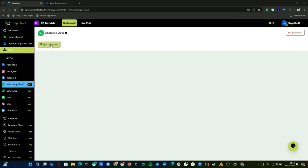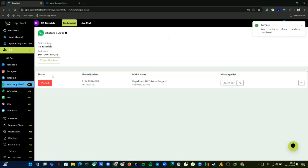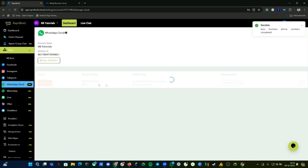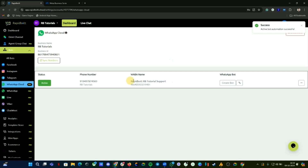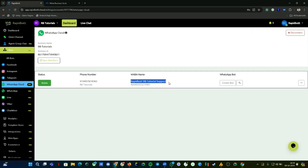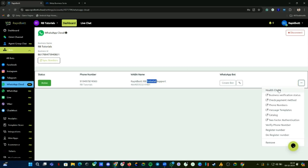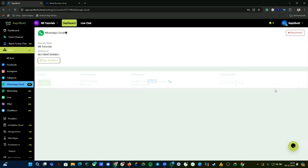You can click on 'Sync Numbers' here — your number will appear and you can activate it. This is the WABA name we created for our reference, so we can easily identify what this WABA number is being used for.